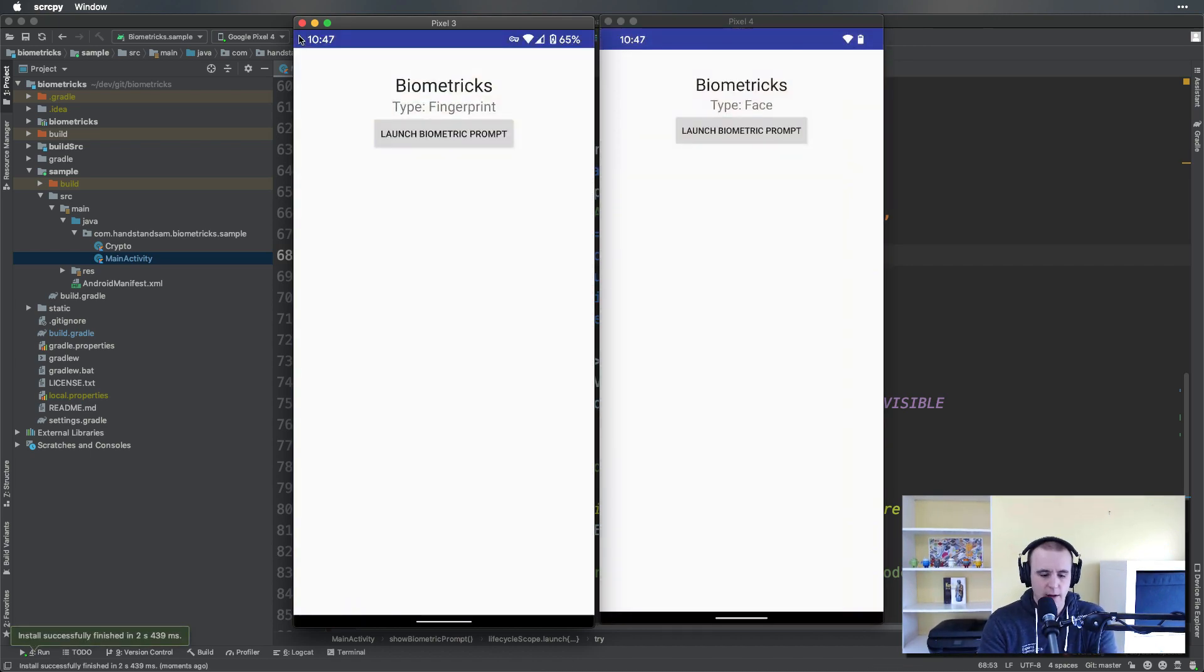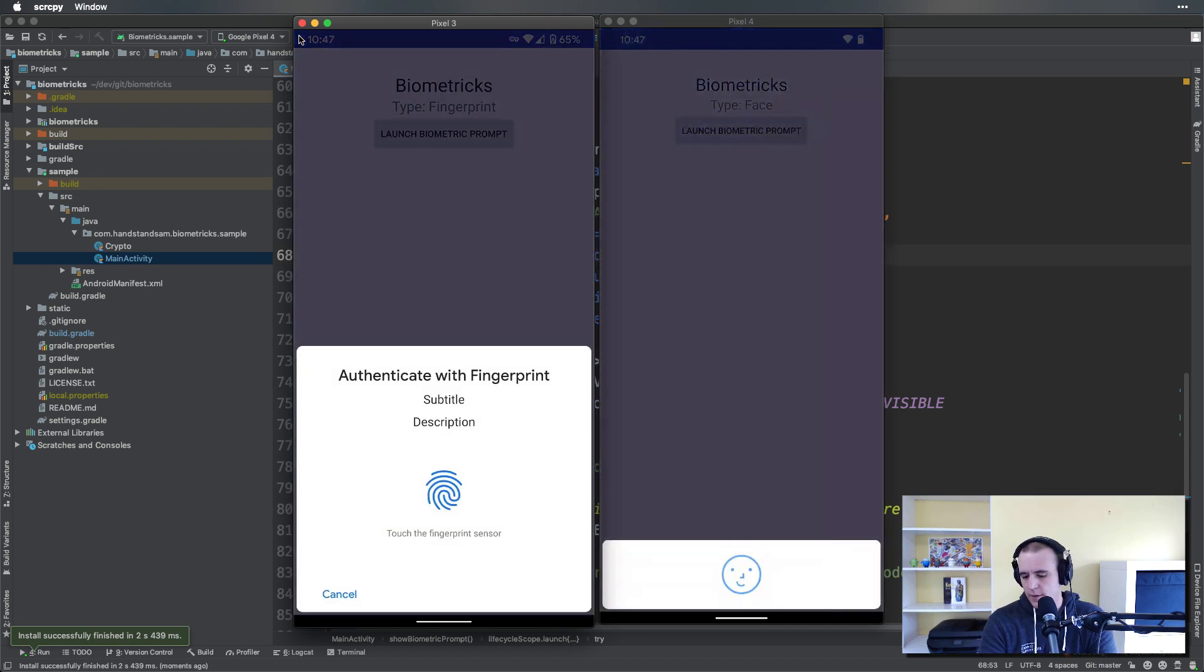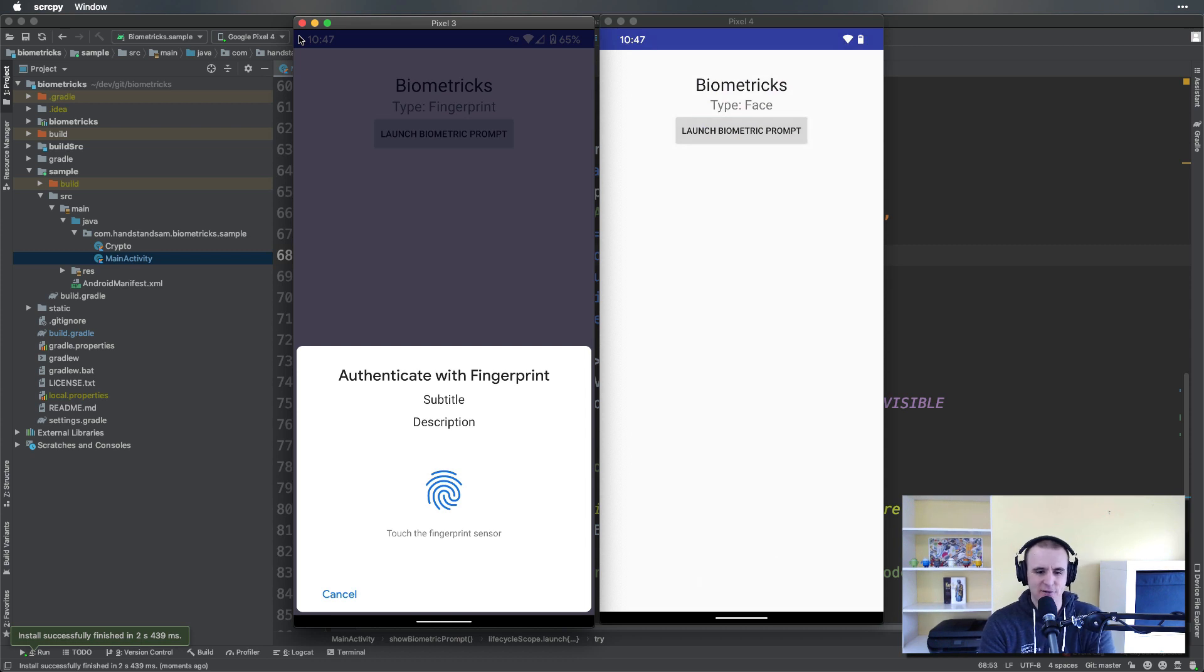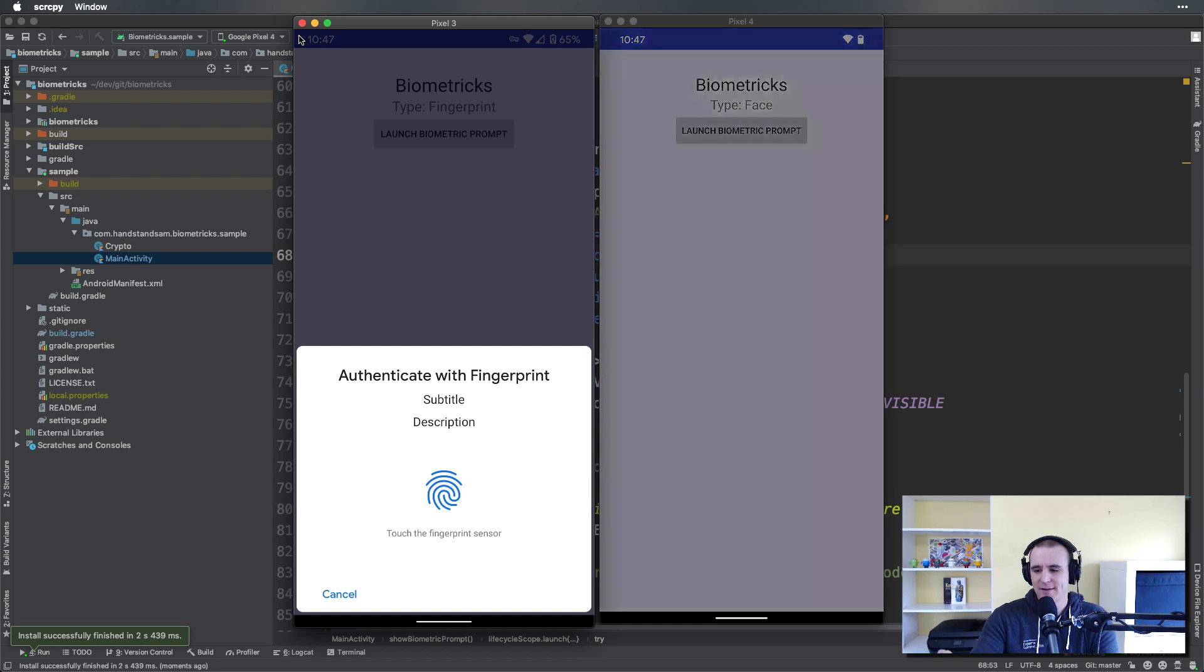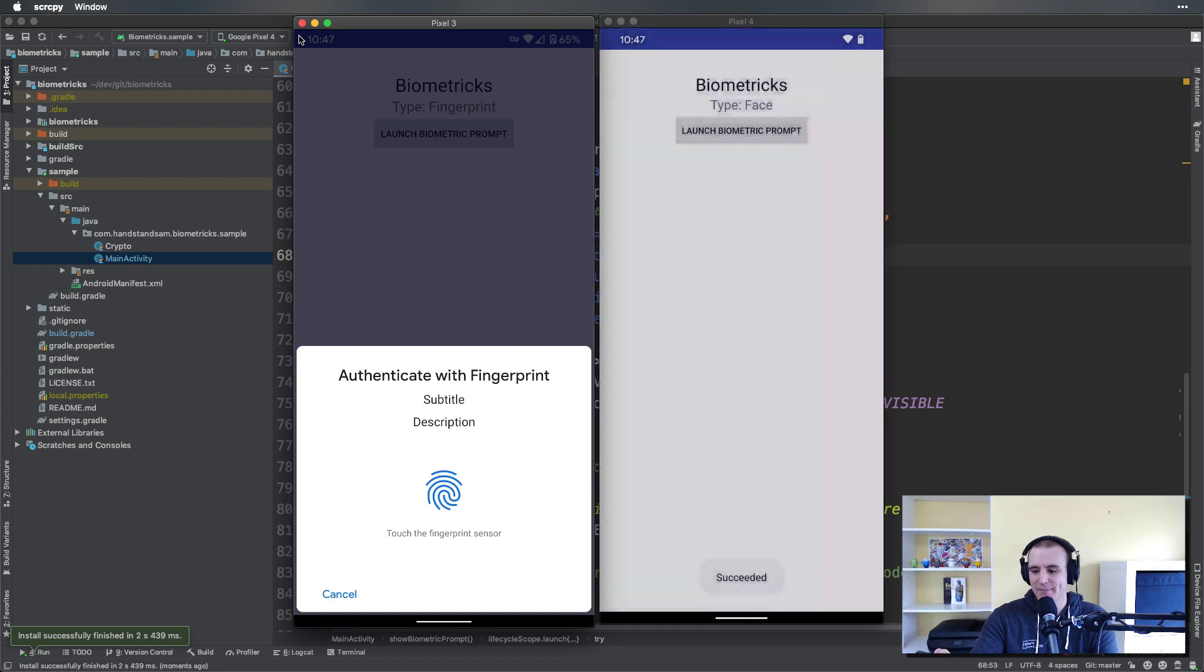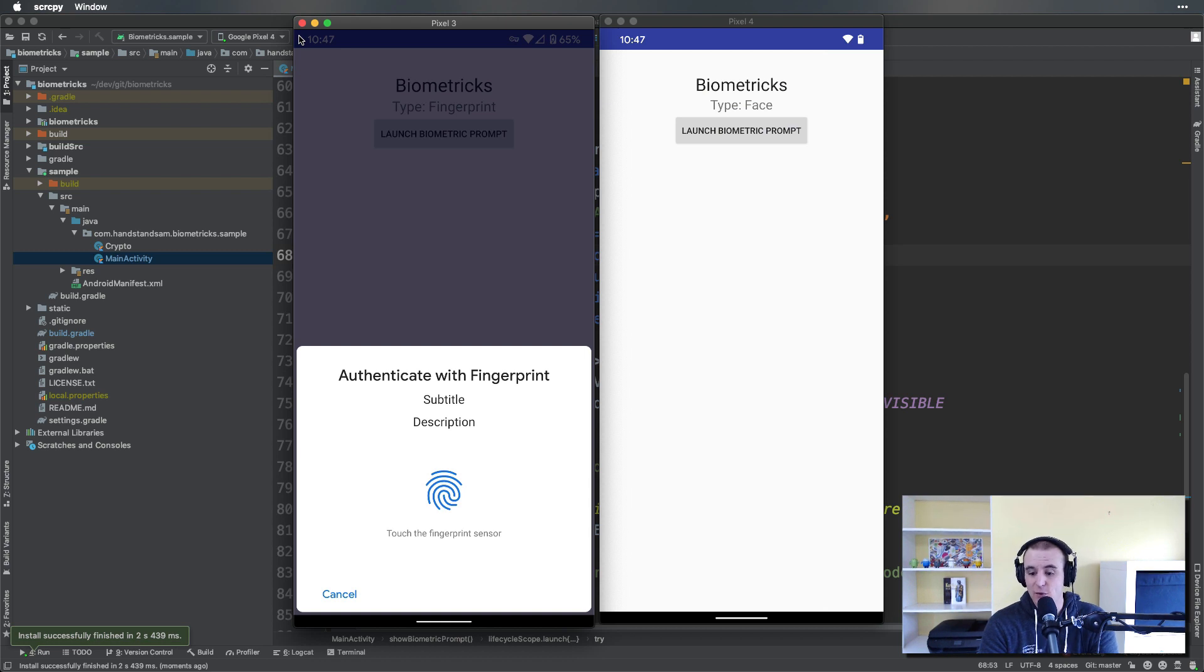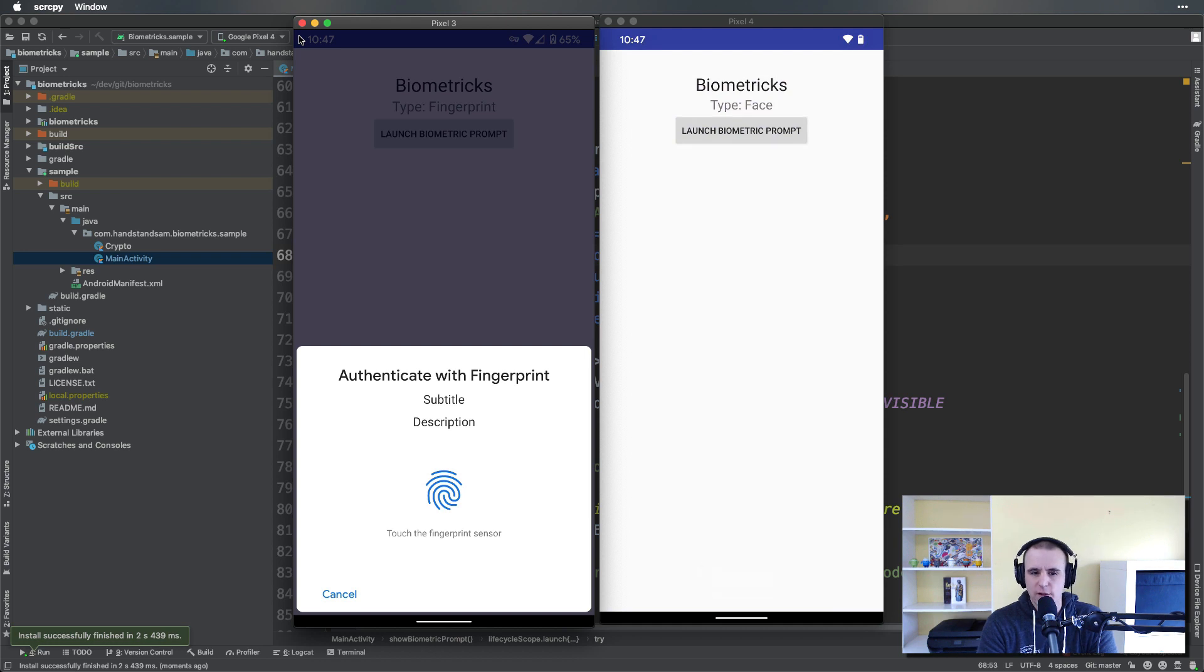Let's launch on both, launch, launch. And as you see there, it shows 'Authenticate with Fingerprint,' subtitle, and description on the left on the Pixel 3. On the Pixel 4 it didn't do much of anything, it just passively authenticated me there. So that was really cool actually—it's a really great experience to not have to do anything at all, you just see it and go.